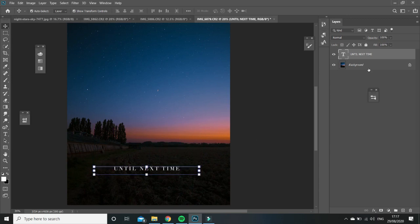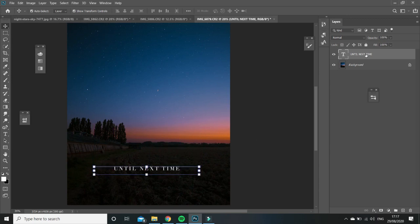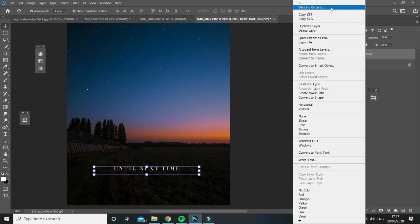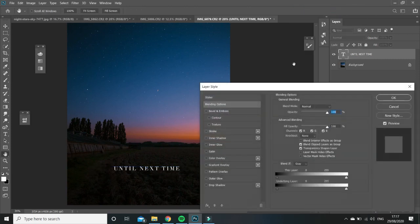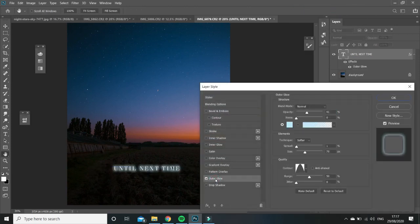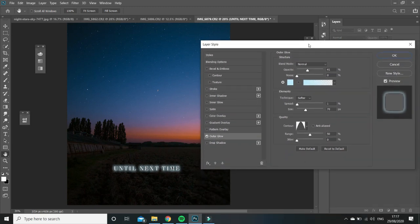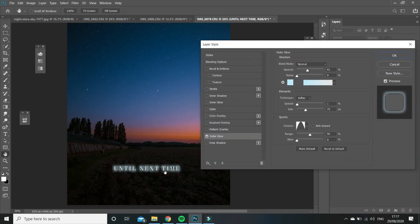And then it's really simple to get that neon glow. All you have to do is go into blending options and then go to outer glow. And because I've already had my previous settings saved, it does it automatically.